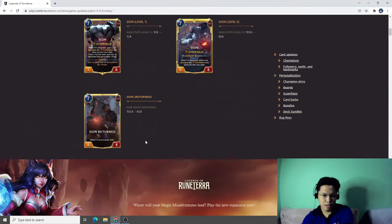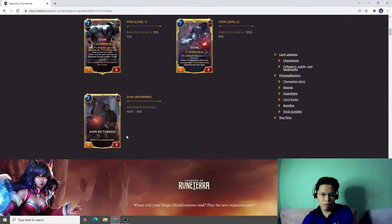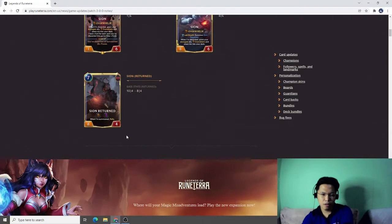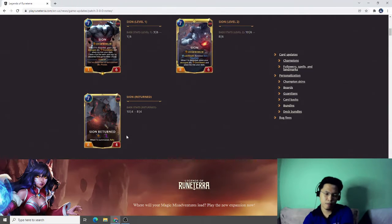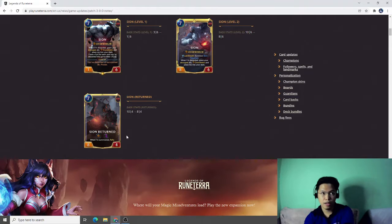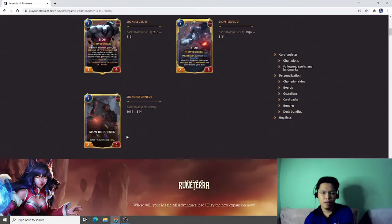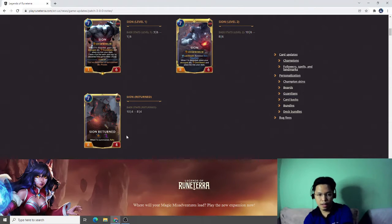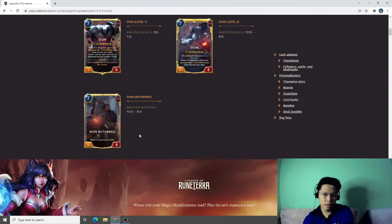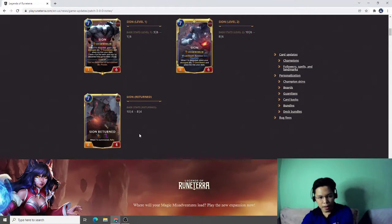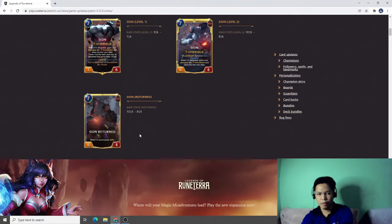For me personally, I love Scion decks and this is like shutting out the entire Scion deck. Even Scion return is 8-4 now. But overall I think this change into Scion is a healthy change because Scion decks before were very strong. And even if it is resurrected, it's still like a slam on the board finisher.